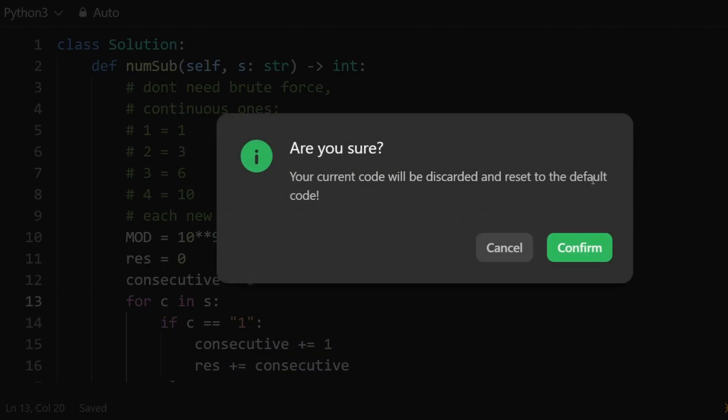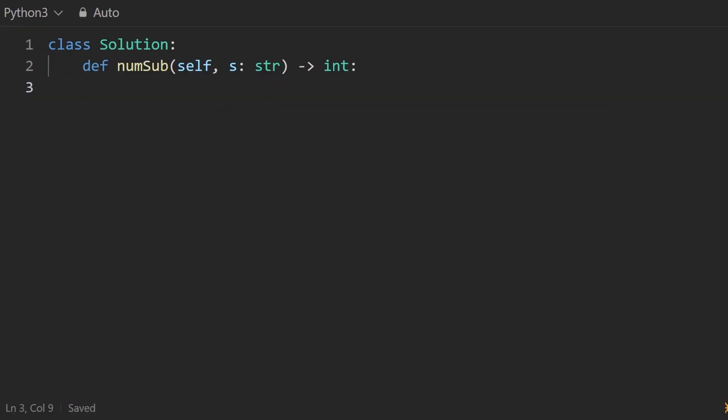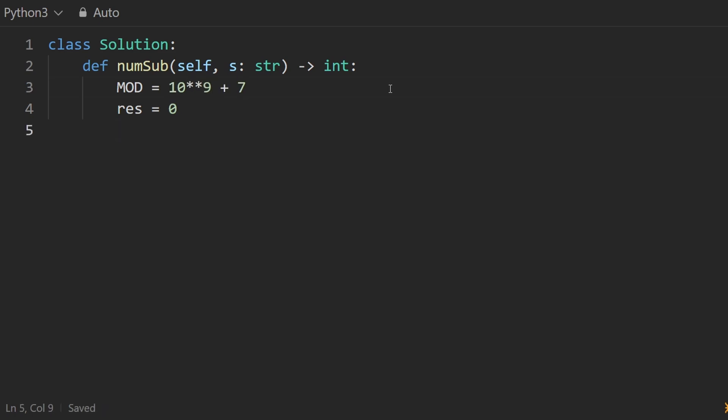So let's just reset this. And one thing I didn't mention in this problem is that our result could grow very big. So they actually want us to mod it by this big prime number, if it gets bigger than that. So let's just declare that variable up there. And let me have my consecutive count, which is going to be zero.